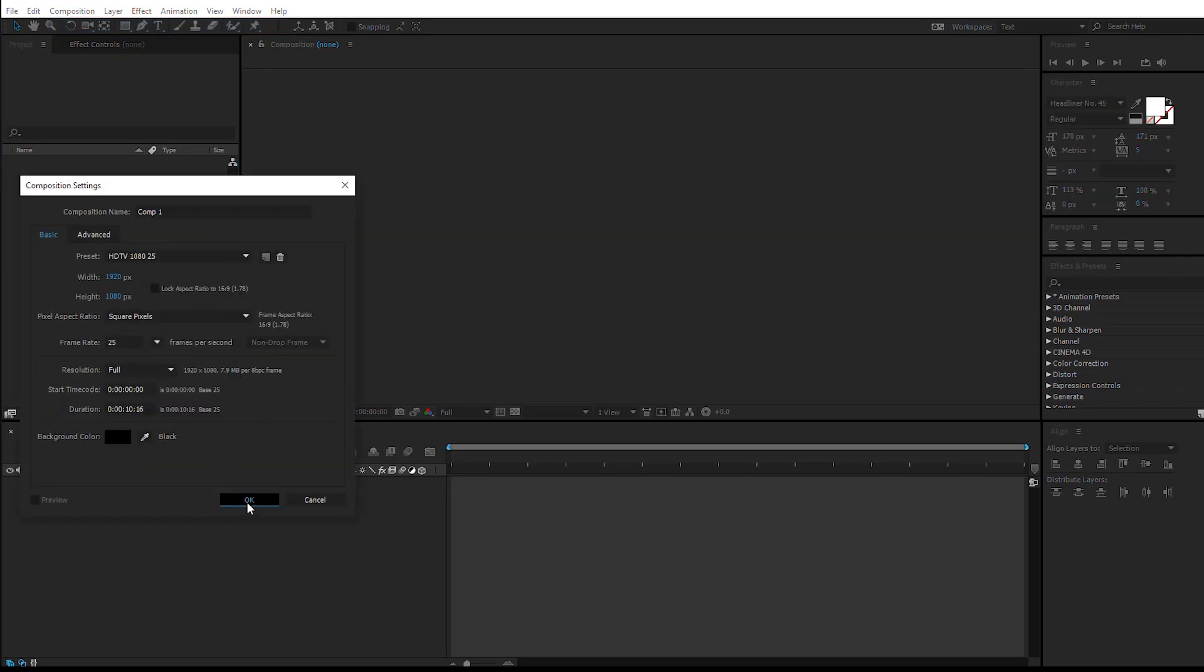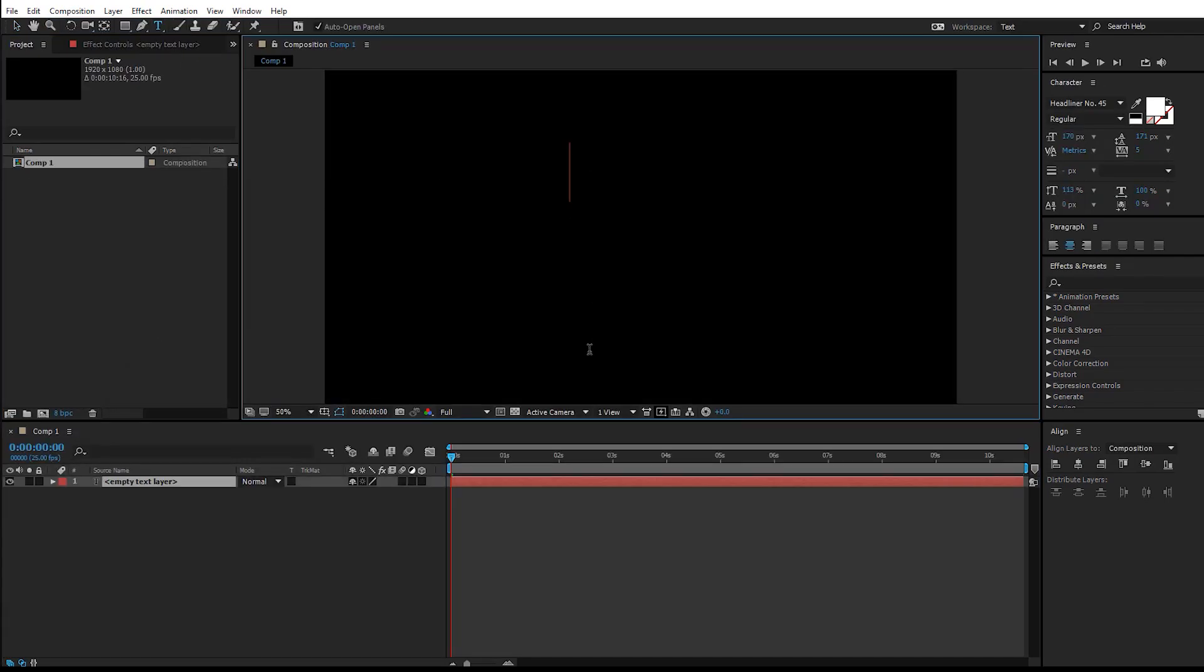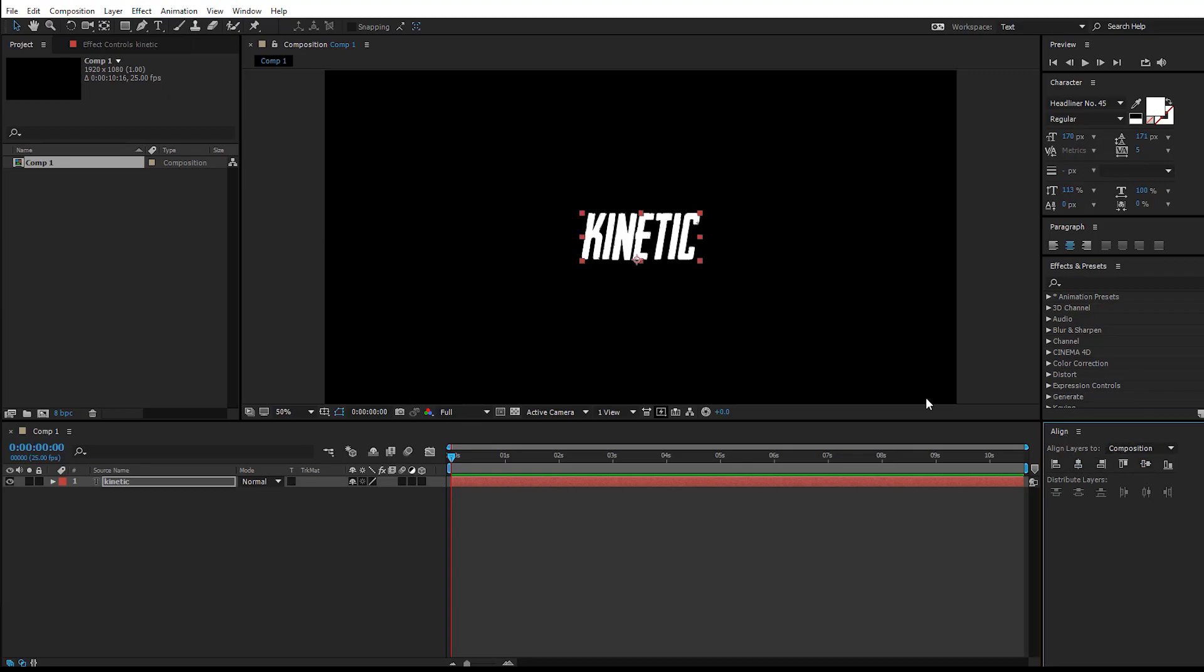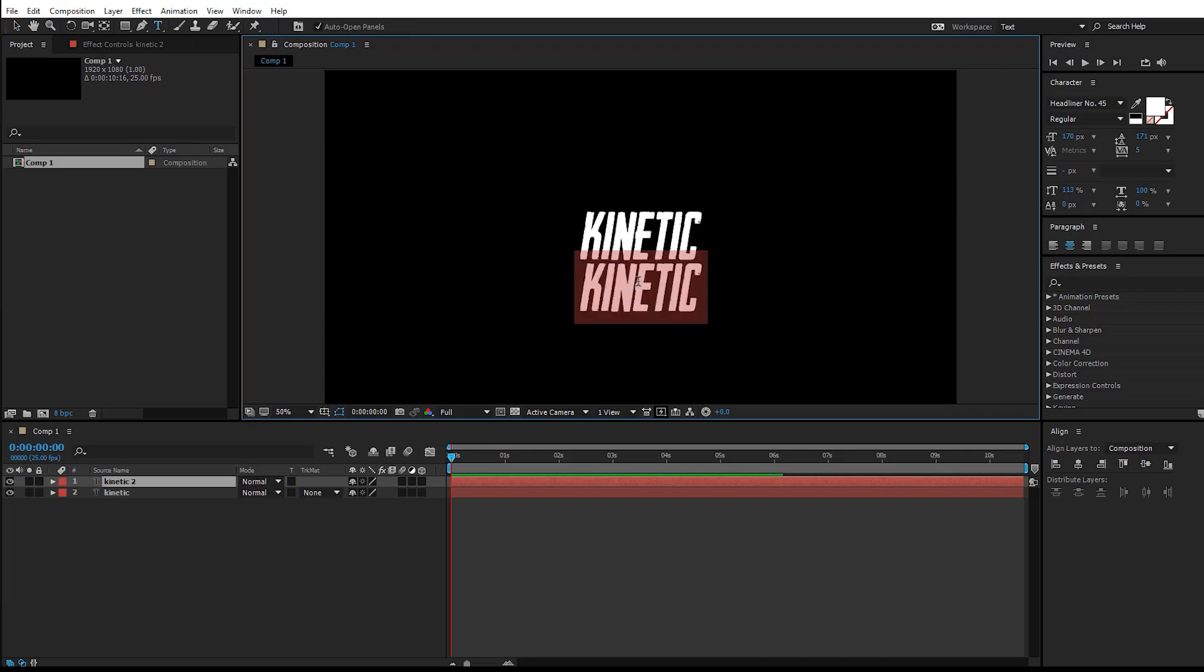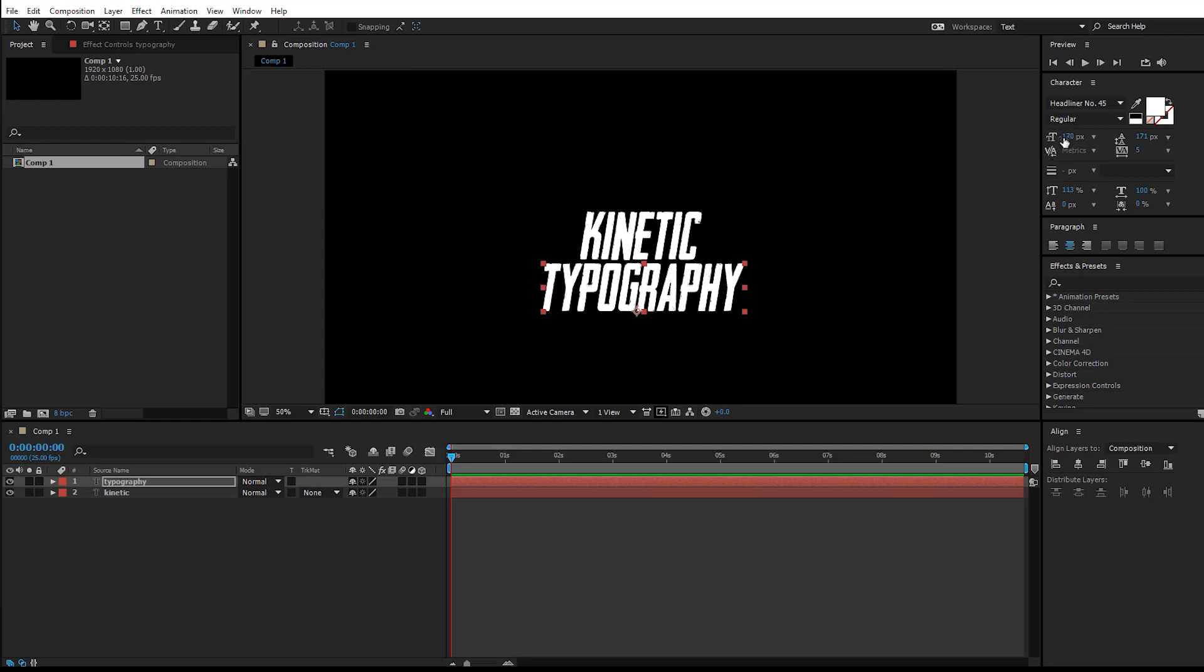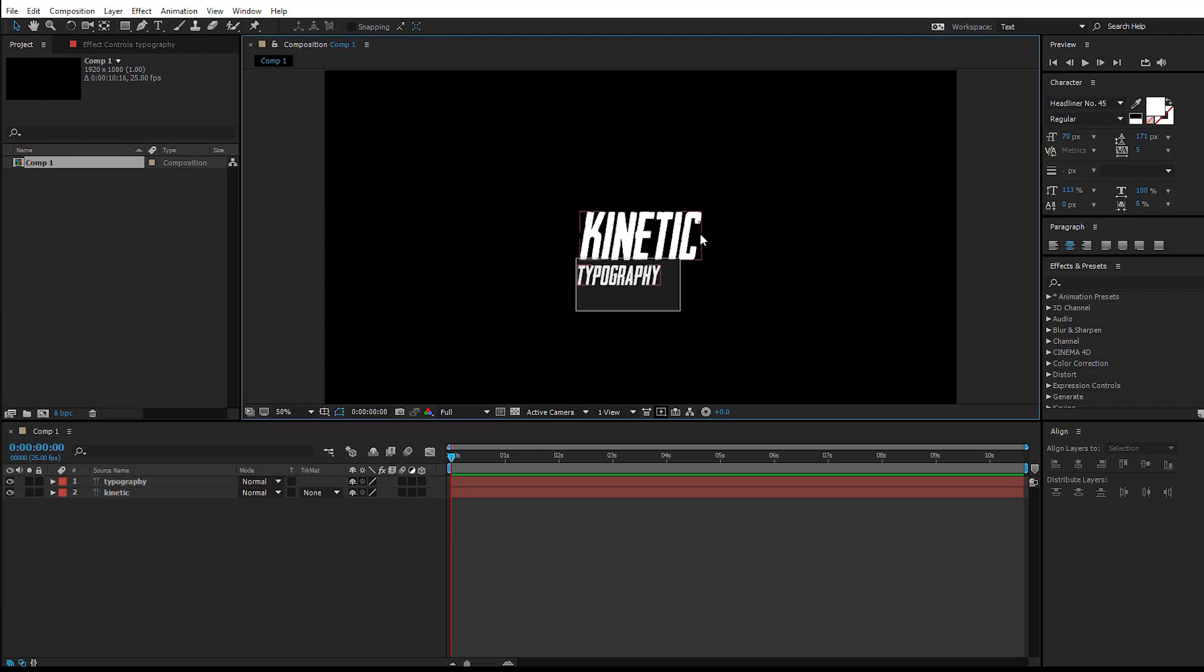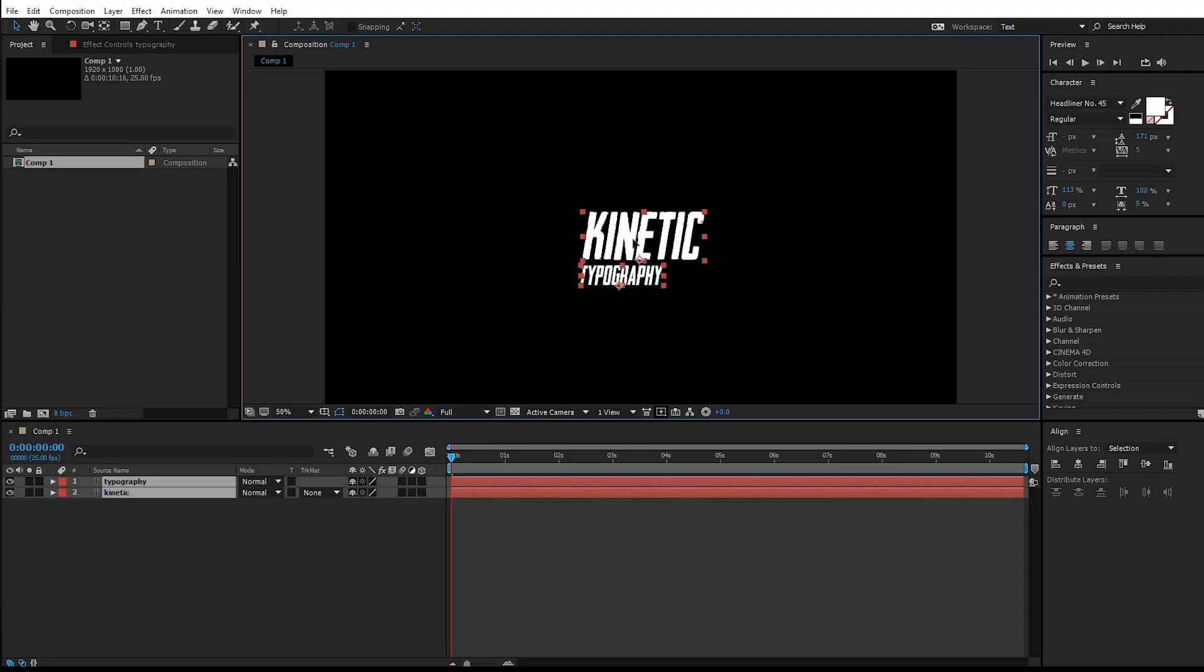I'm going to create a new composition which is 10 seconds, select the text tool and type the text which is 'kinetic,' and center it in the composition using the align tool. Duplicate the text by hitting Ctrl+D and change it to 'typography.' You might want to scale it down and position it somewhere here because this is just a reference text.